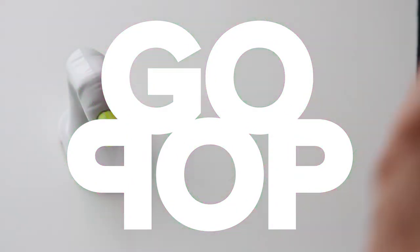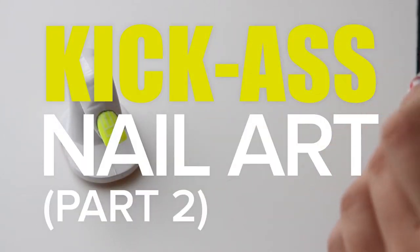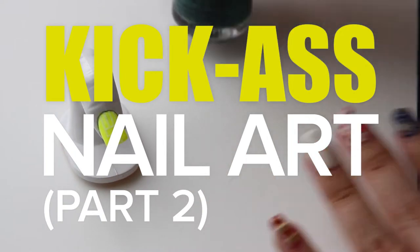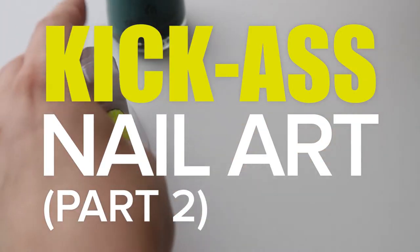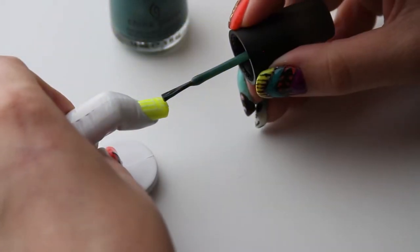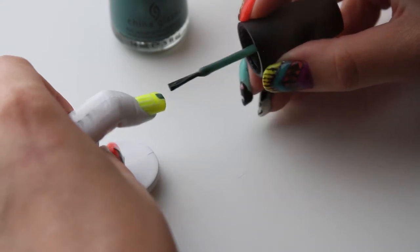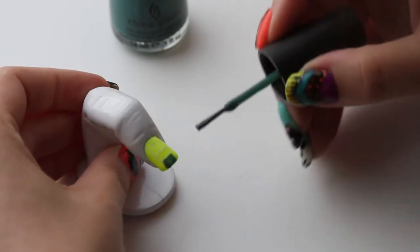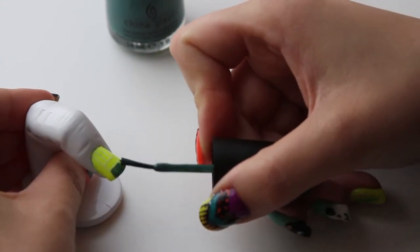So now we're going to add the kick-ass green, which is China Glaze Exotic Encounters. I found that with the tape stuff, it works. I like doing a gel base and then a regular polish over it. I think it makes the nicest lines.